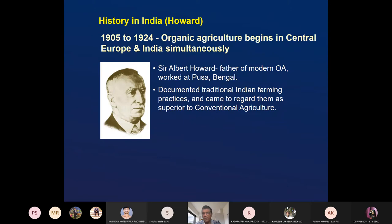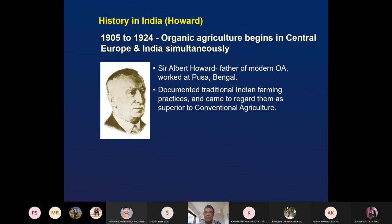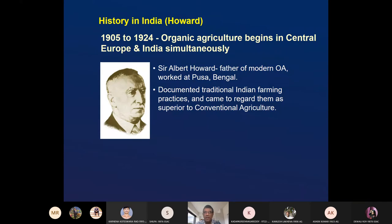Howard worked at Pusa, Bengal — at that time Bihar and Bengal were one state. He documented traditional Indian farming practices and came to regard them as superior to conventional agriculture. He actually learned agriculture from Indian farmers and took those ideas back to Europe and America, explaining that Indian farmers are doing wonderful agriculture. He was a proponent of organic agriculture and against the chemical farming of Europe and America.